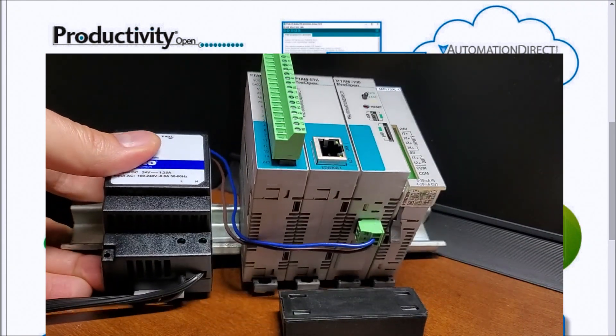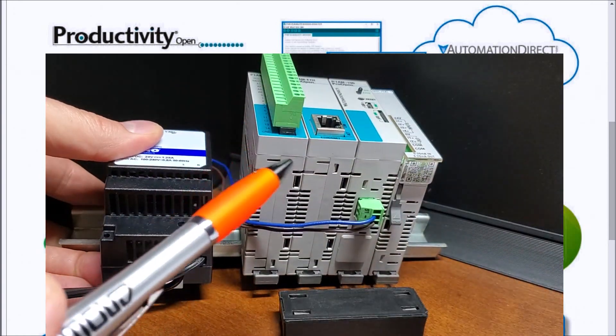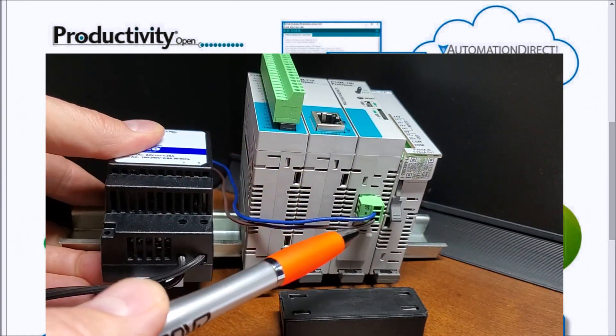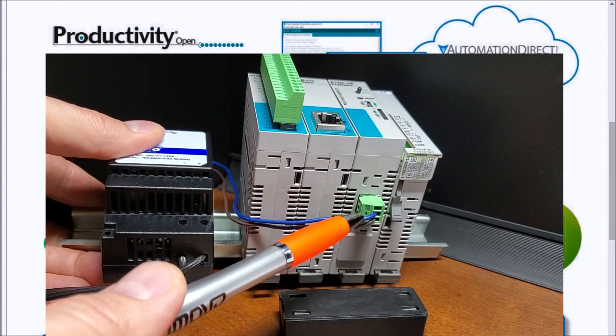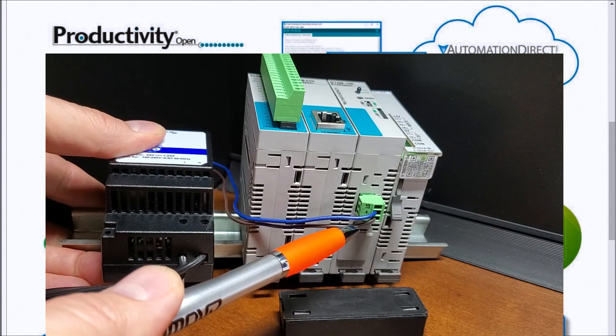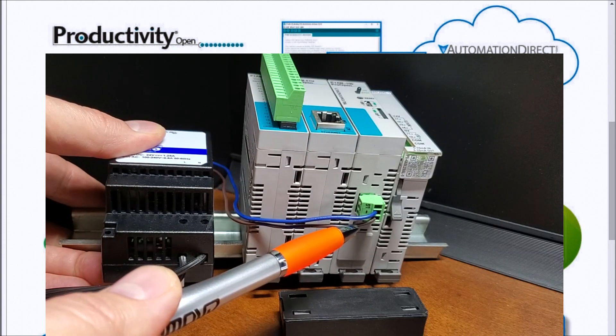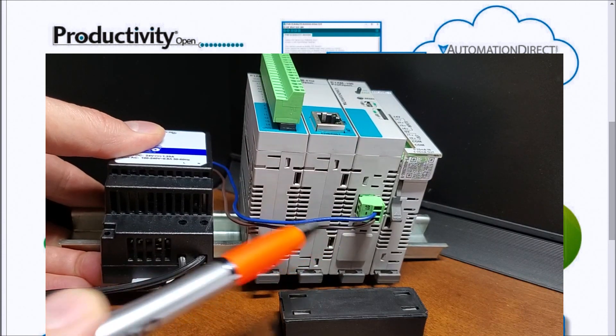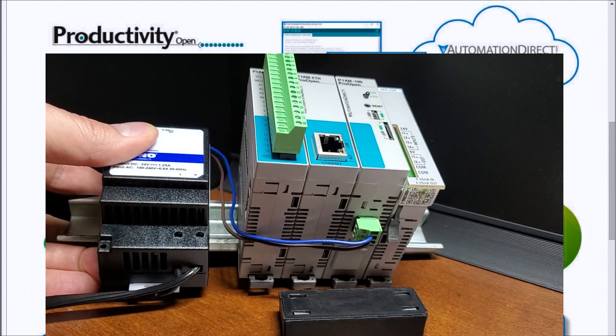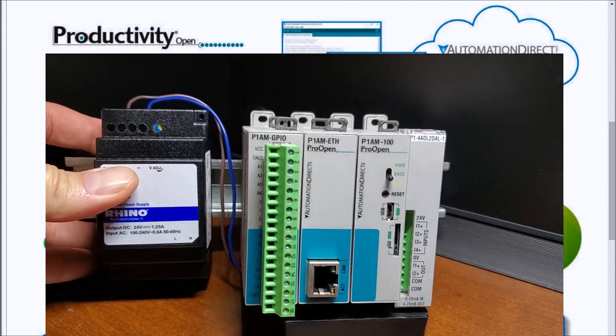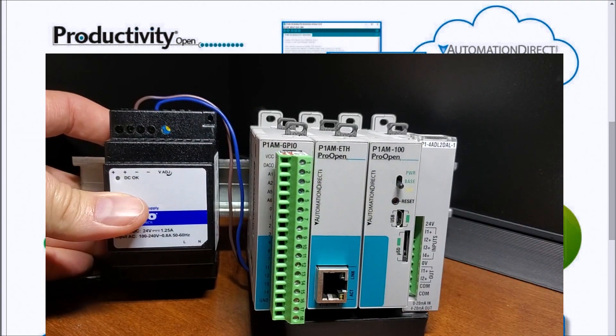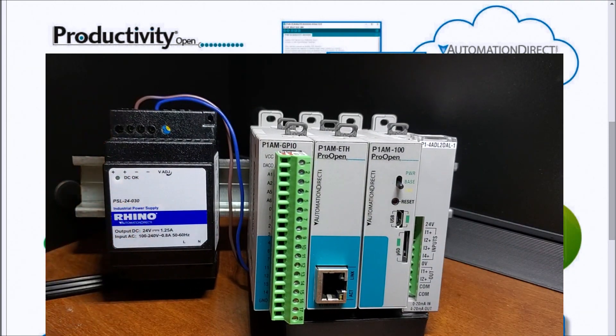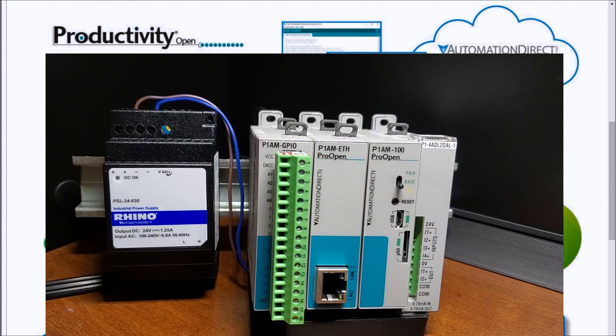Right here you can see that we have our blue wire going to our zero volt DC and our brown wire going to our plus 24 volt DC. So that is our connection and we're all set to power this unit up.